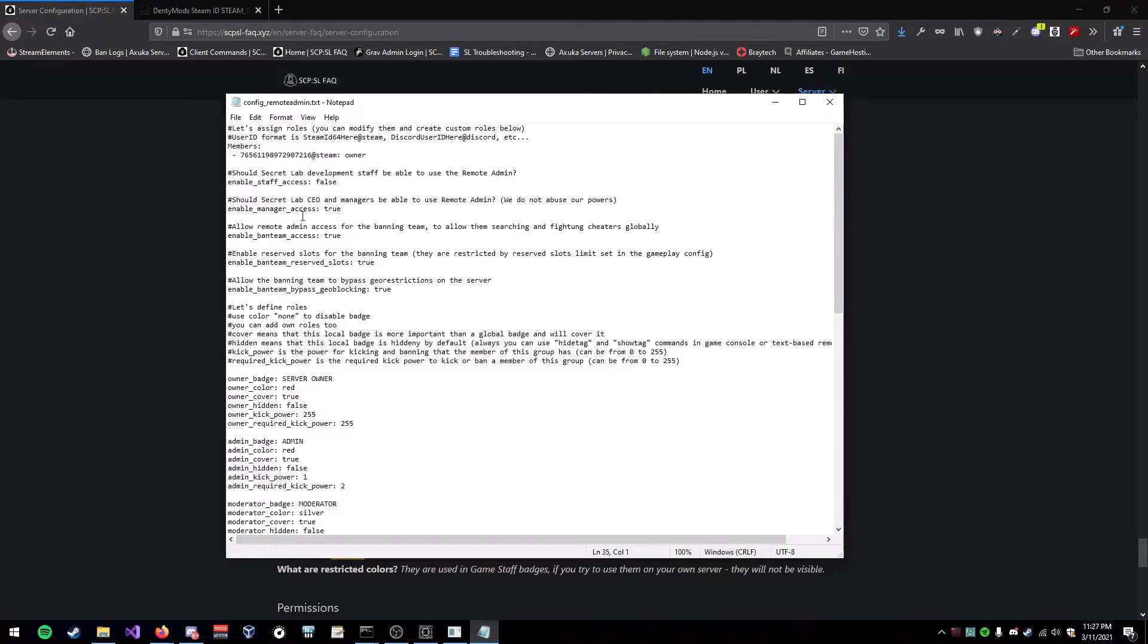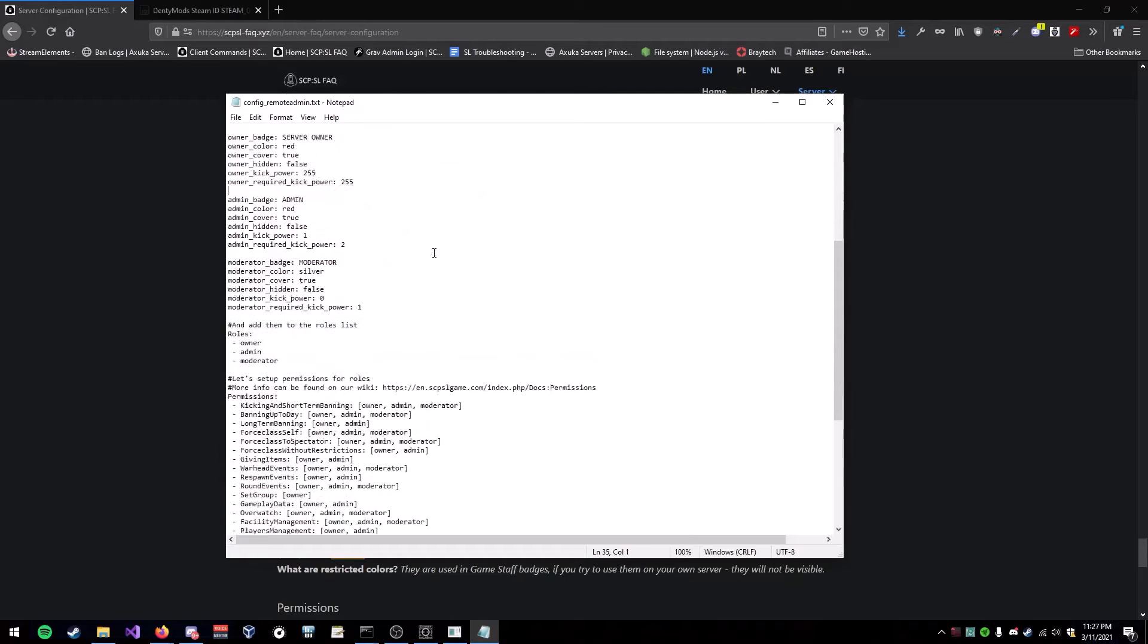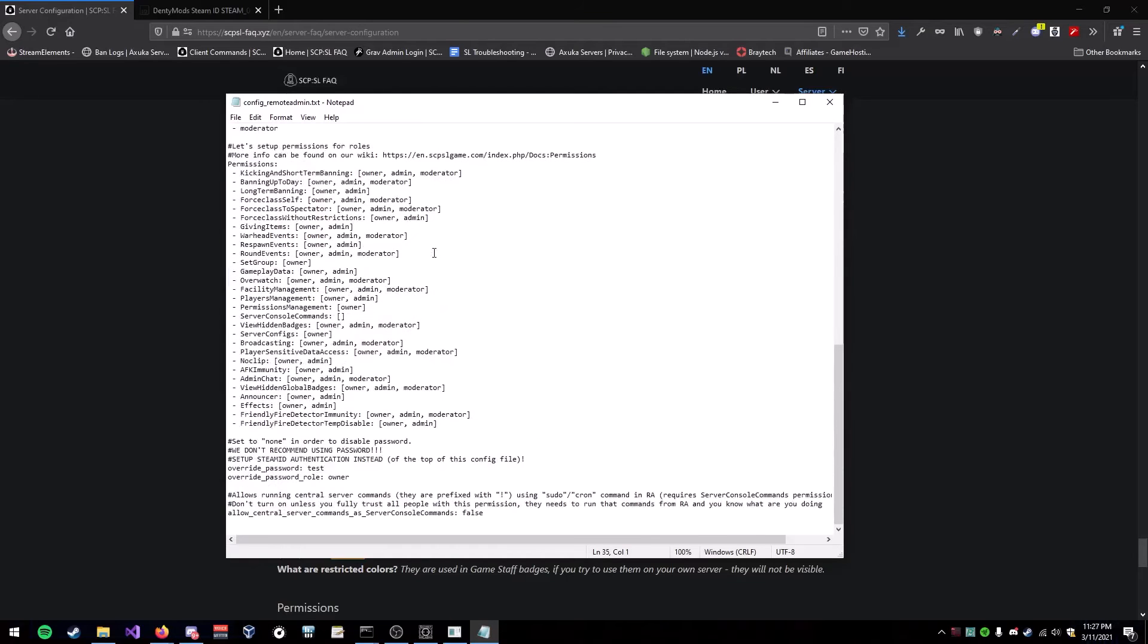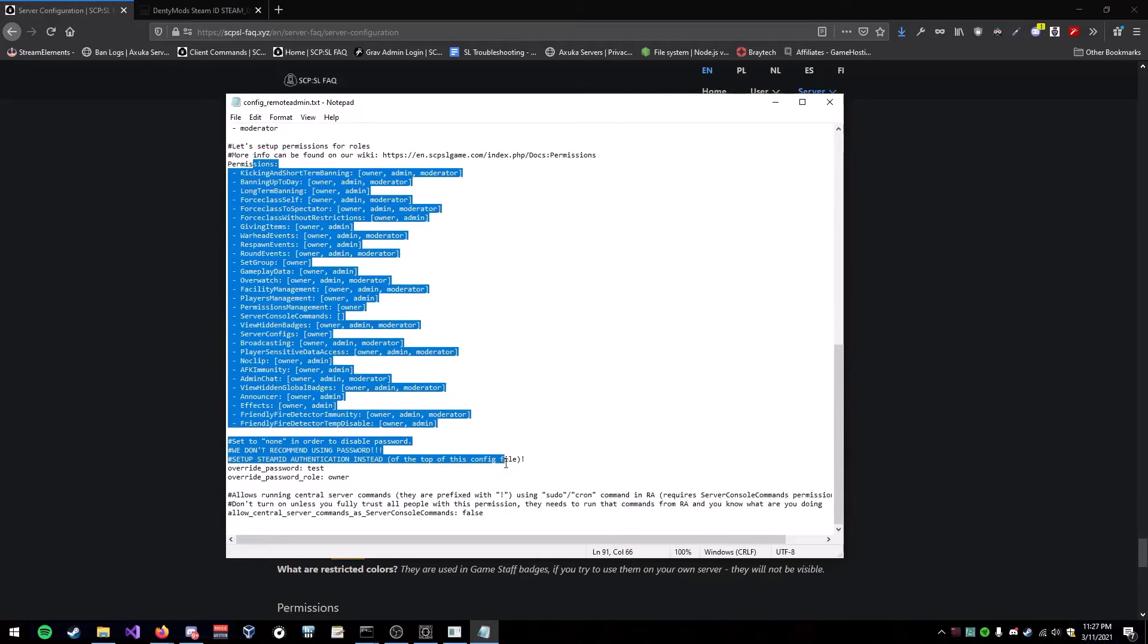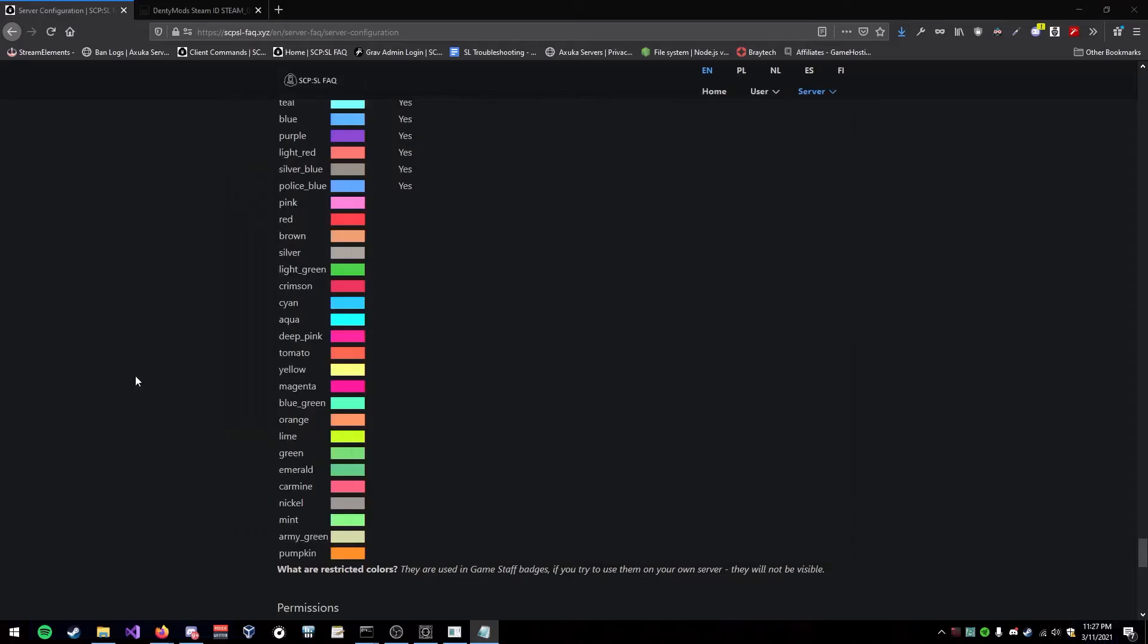But, in this video, I'm just showing you how to give yourself owner. In the next videos, I will show you how to do all this other stuff with permission stuff.